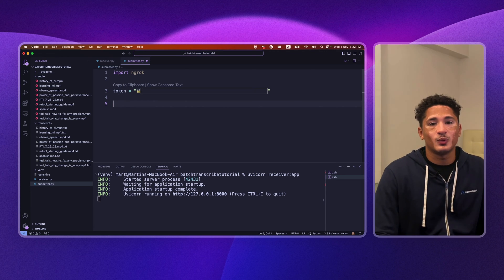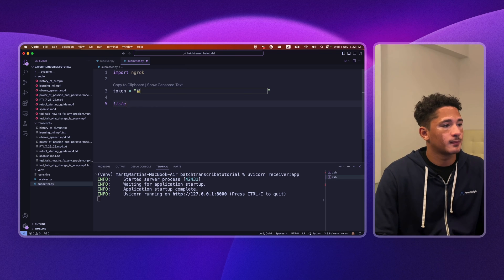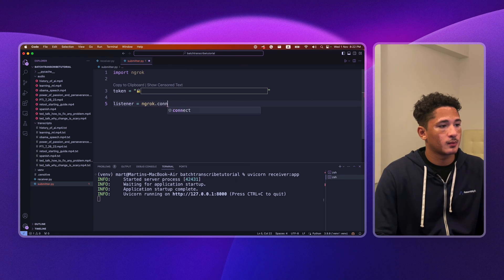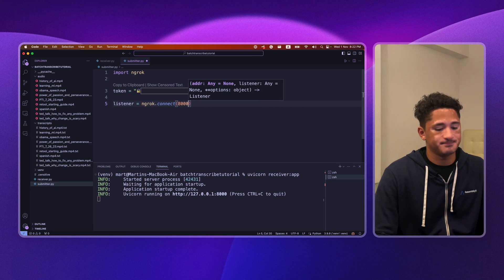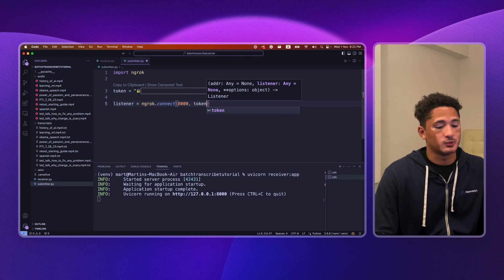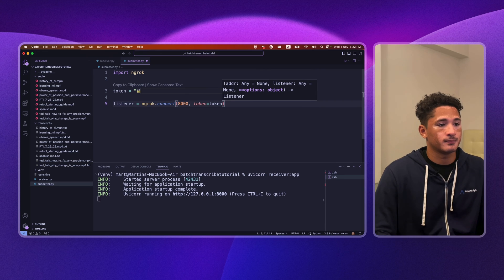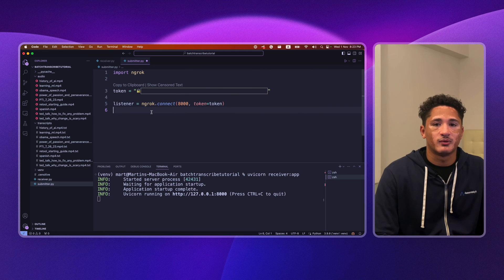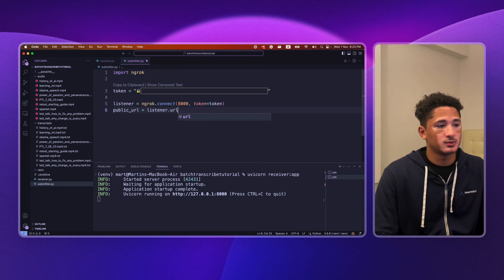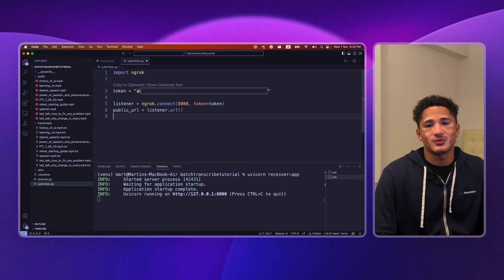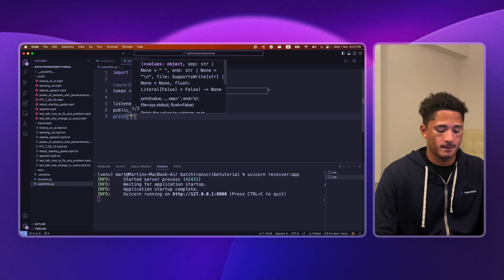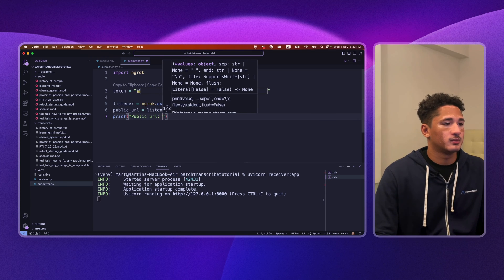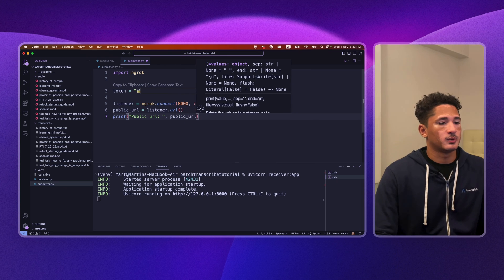Then we'll create a listener. And we want it on port 8000. And we will pass our token. Then we extract the public url using listener url. And just for debugging, we'll put print public url public url.